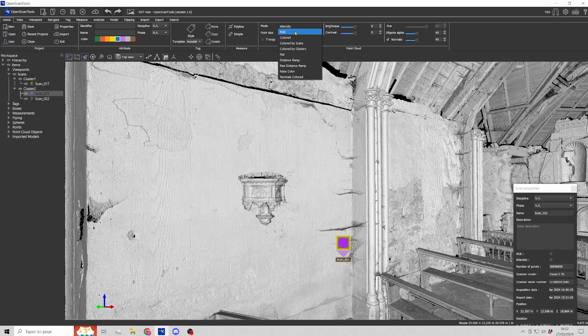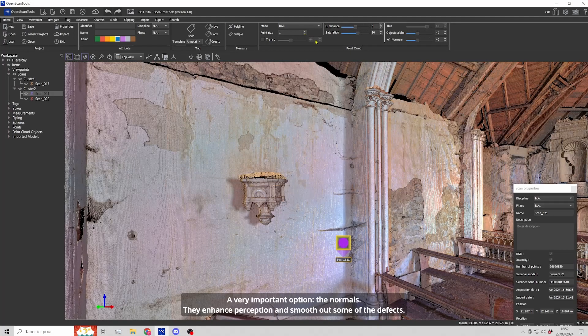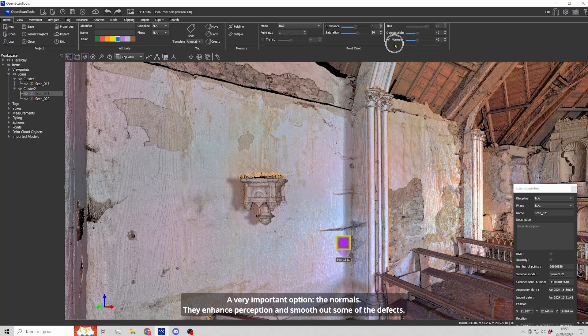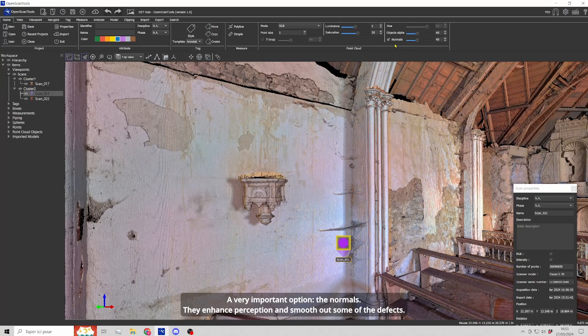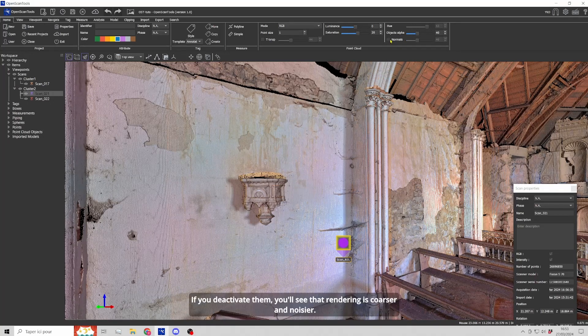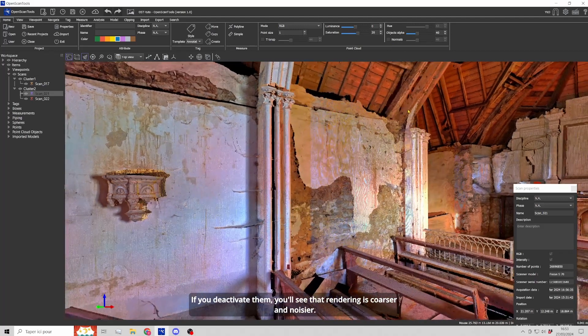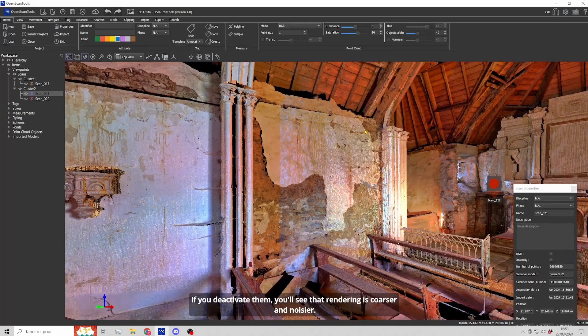A very important option, the normals, they enhance perception and smooth out some of the defects. If you deactivate them, you'll see that rendering is coarser and noisier.